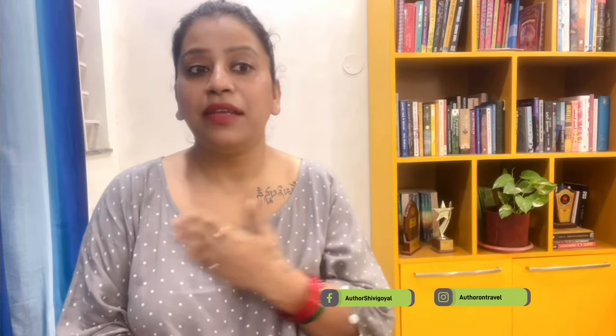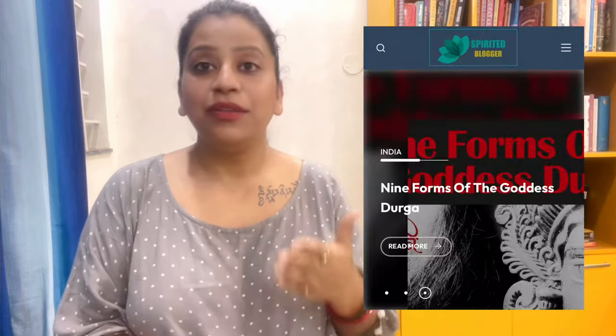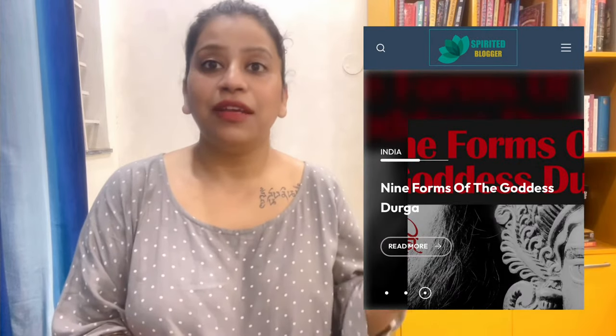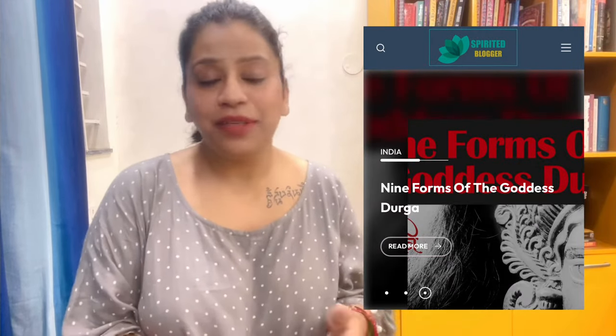Namaste everyone, this is Shivi Goel, the author on travel. I am back with another video on Navratri — an auspicious festival of nine days. If you haven't checked my earlier video on the importance of nine days and the Durga Ma forms worshipped on each day, please check it out.